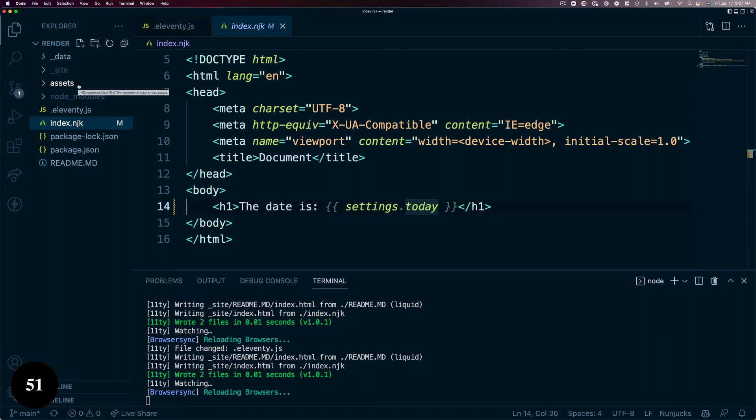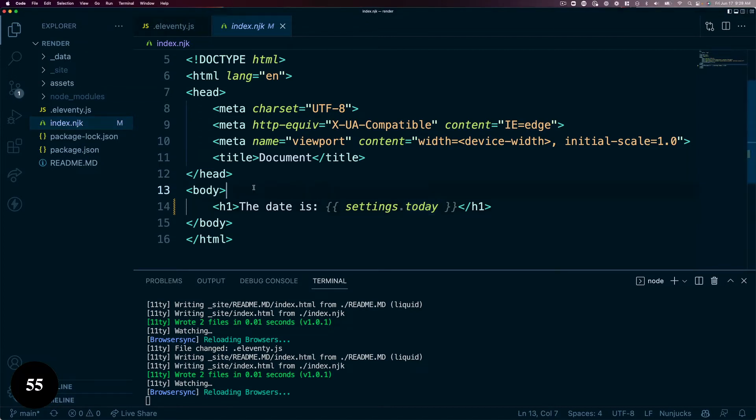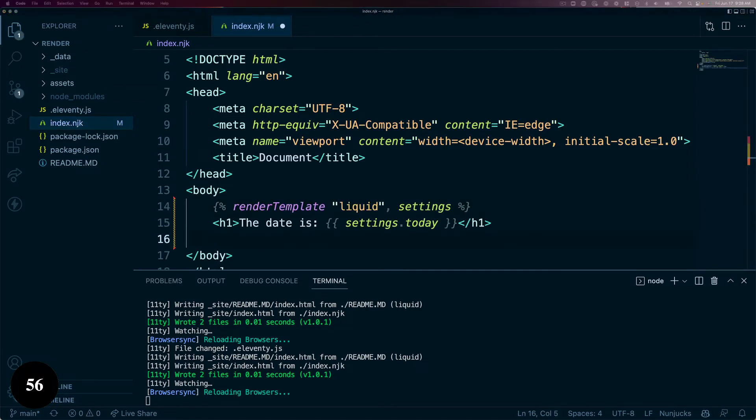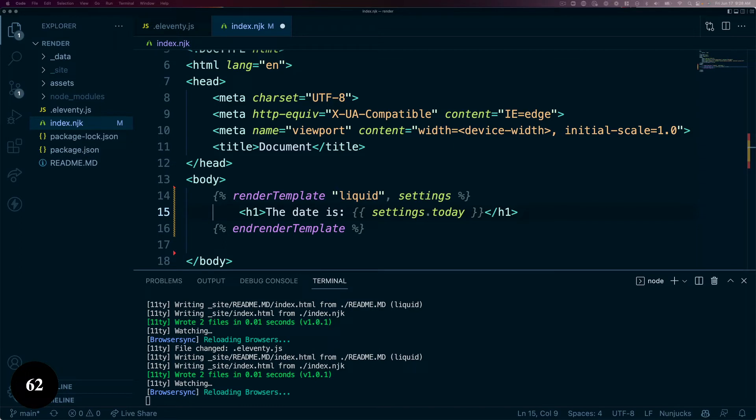Now that my project has the RenderTemplate paired shortcode, I can get to work. The RenderTemplate tag accepts two arguments: the templating language we wish to use, in this case liquid, any template string that Eleventy config accepts will work in this spot, and an optional set of data.